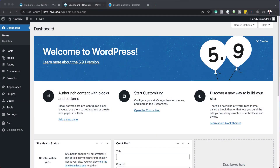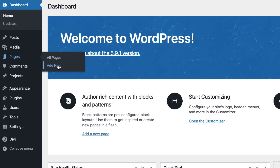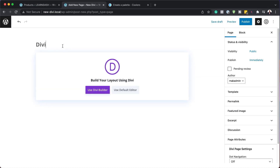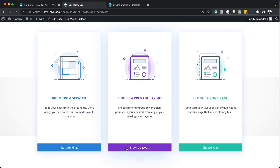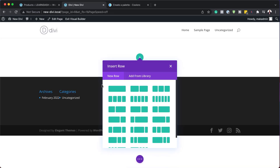To really see the power of Divi, we need to go into the page builder. So let's go ahead and do that. I'm going to come over here to pages and then click on add new. Let's call this page Divi and use Divi builder. For this example, we're going to build from scratch.